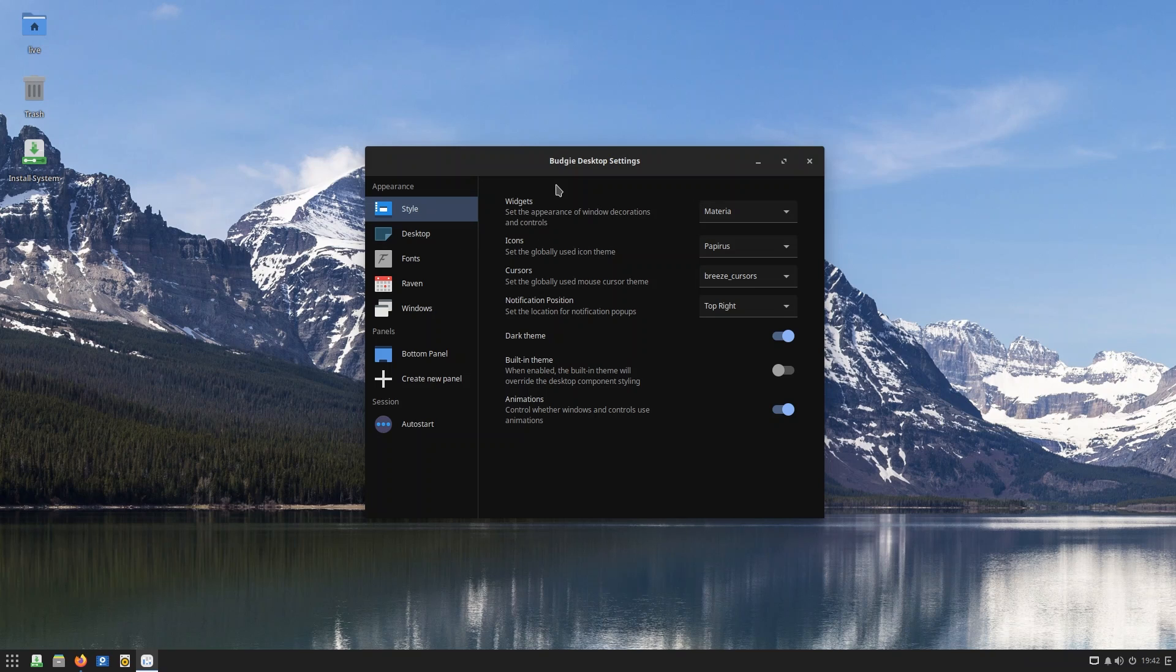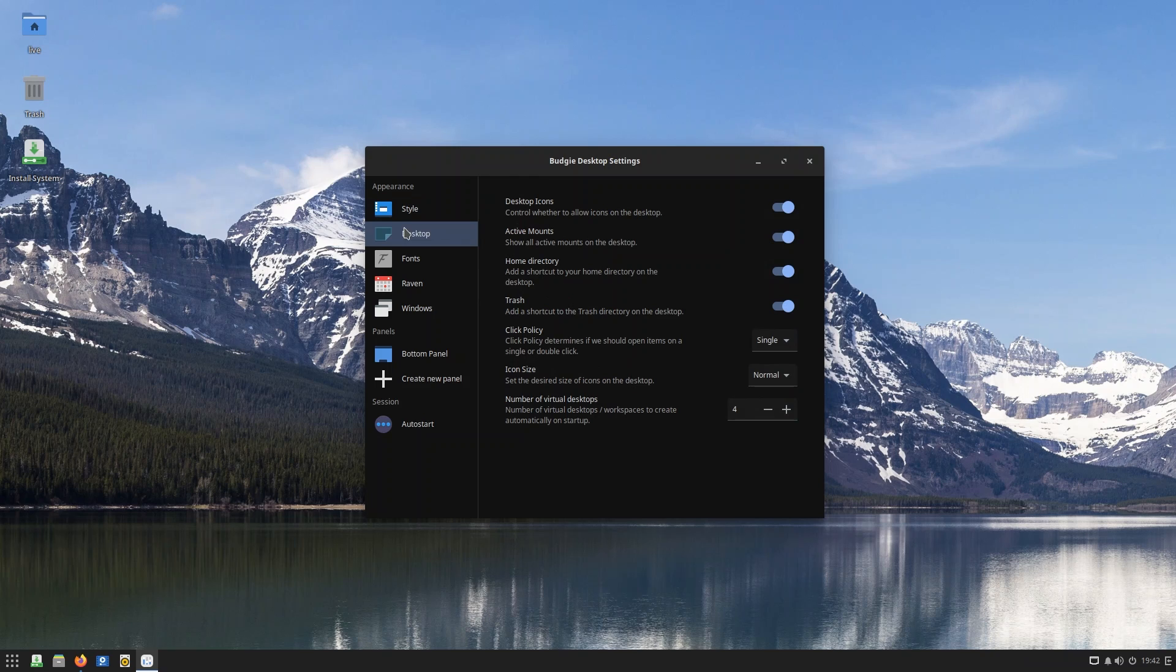Budgie Desktop Settings - you have lots of things from setting the widgets, icons, cursors, notification position. You can have dark theme enabled, which is enabled out of the box.